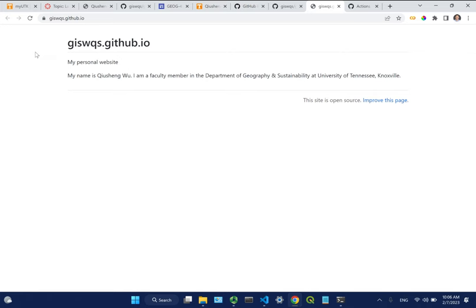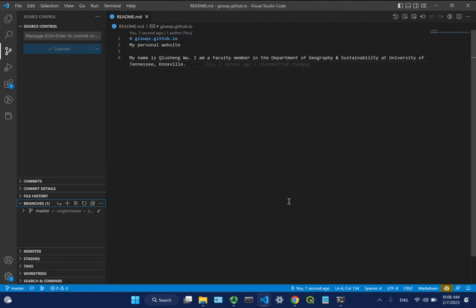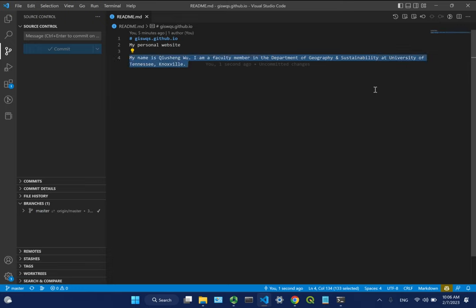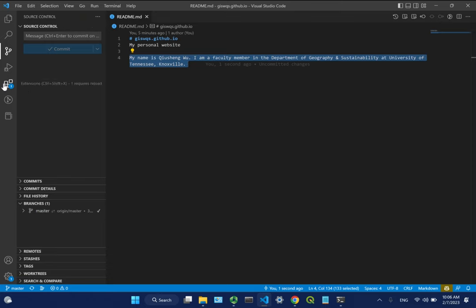Now let's add some hyperlinks. We'll use a VS Code plugin to make it easier. Go to Extensions and search for 'Markdown Shortcuts' - install it. This plugin provides shortcuts so when you're writing text and want to add hyperlinks or images, it's much easier. Once installed, select some text, for example 'UTK', and then press Ctrl+L.